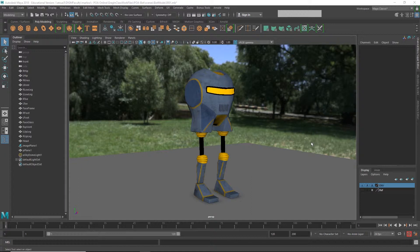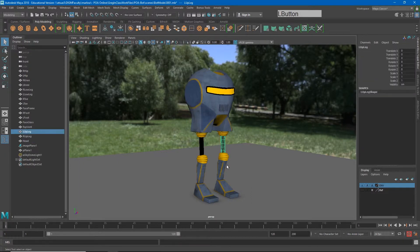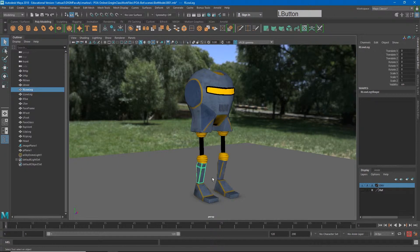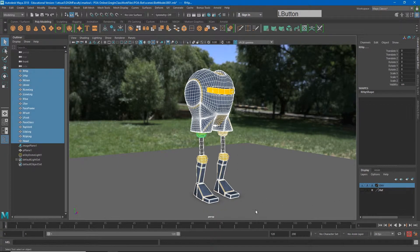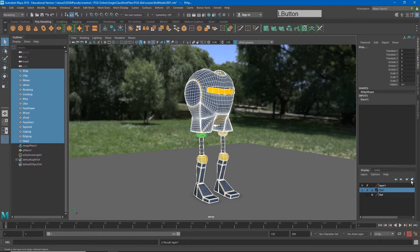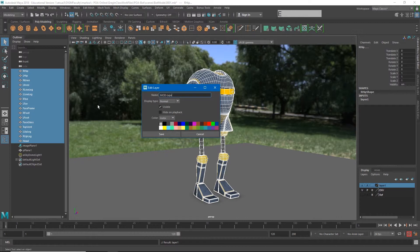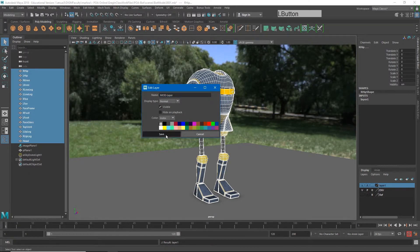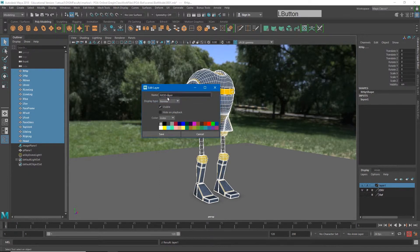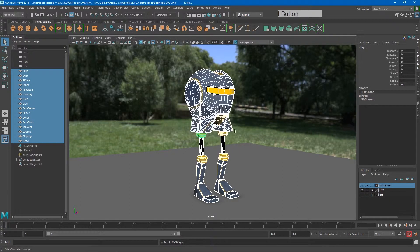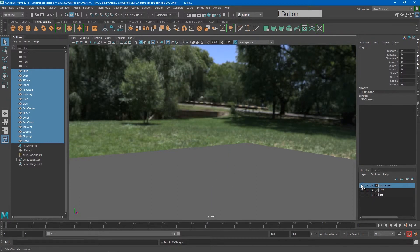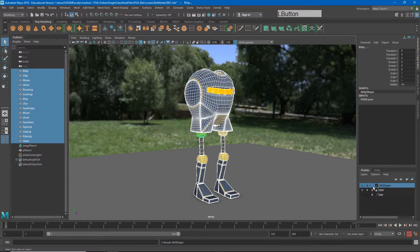The first thing we need to do is make a skeleton for our robot. Just for ease of navigating the scene I'm going to put all of this mesh inside of its own layer. I have already done that for the reference in the environment layer, so I'll create a new one, call this mod layer, and hit save. That way if I need to freeze it or hide it I can. Right now I'm going to freeze it just so I don't accidentally select it.